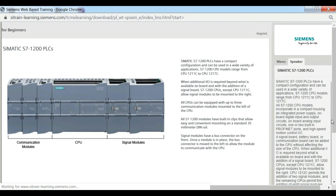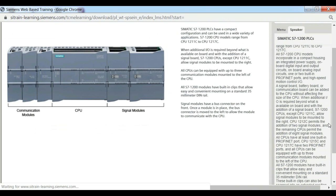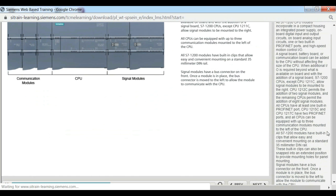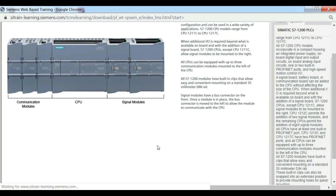S7-1200 CPUs except CPU 1211-C allow signal modules to be mounted to the right. CPU 1212-C permits the addition of two signal modules, and the remaining CPUs permit the addition of eight signal modules.